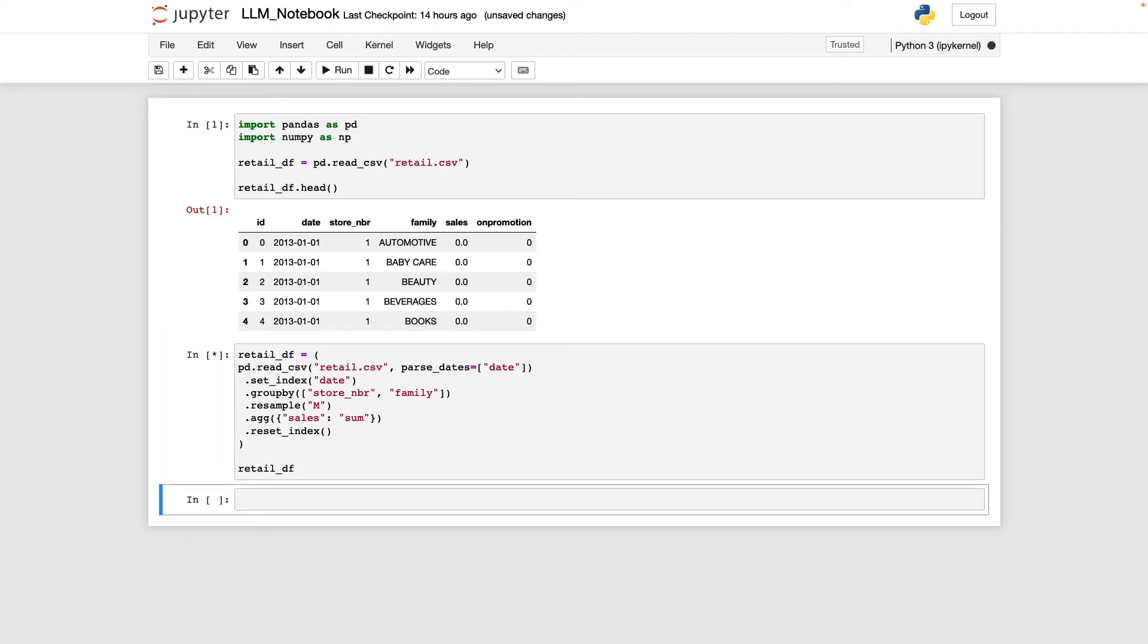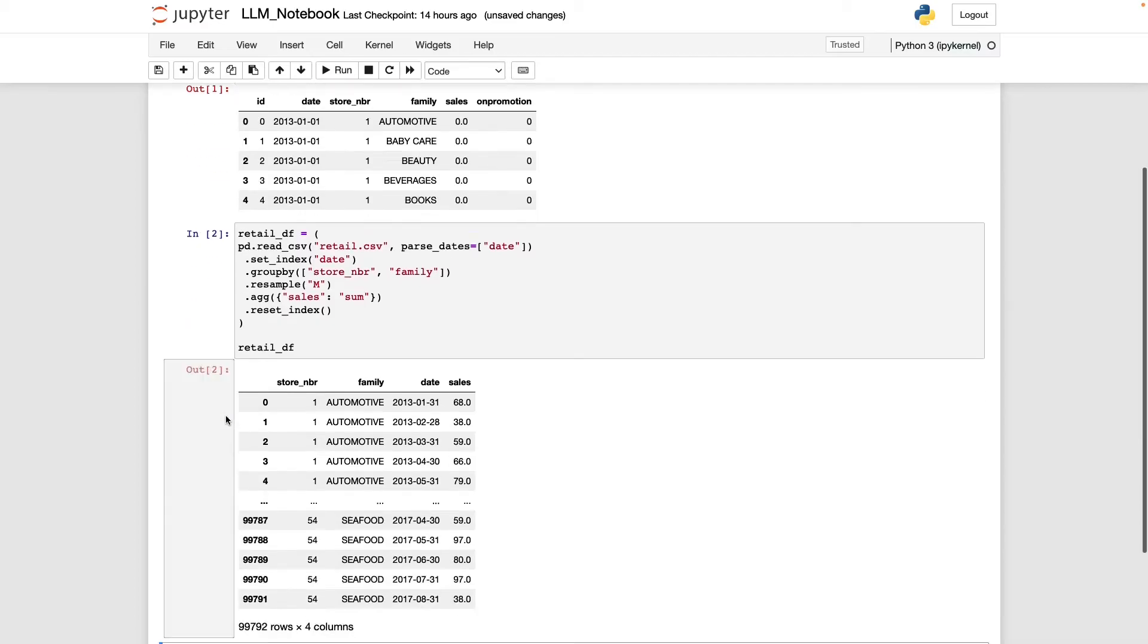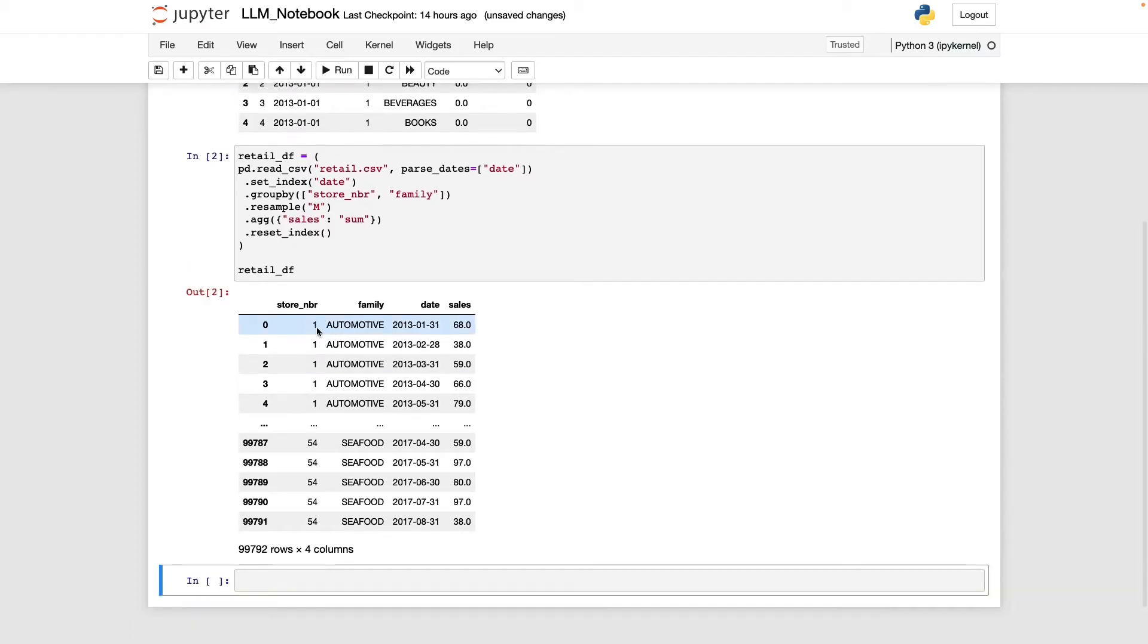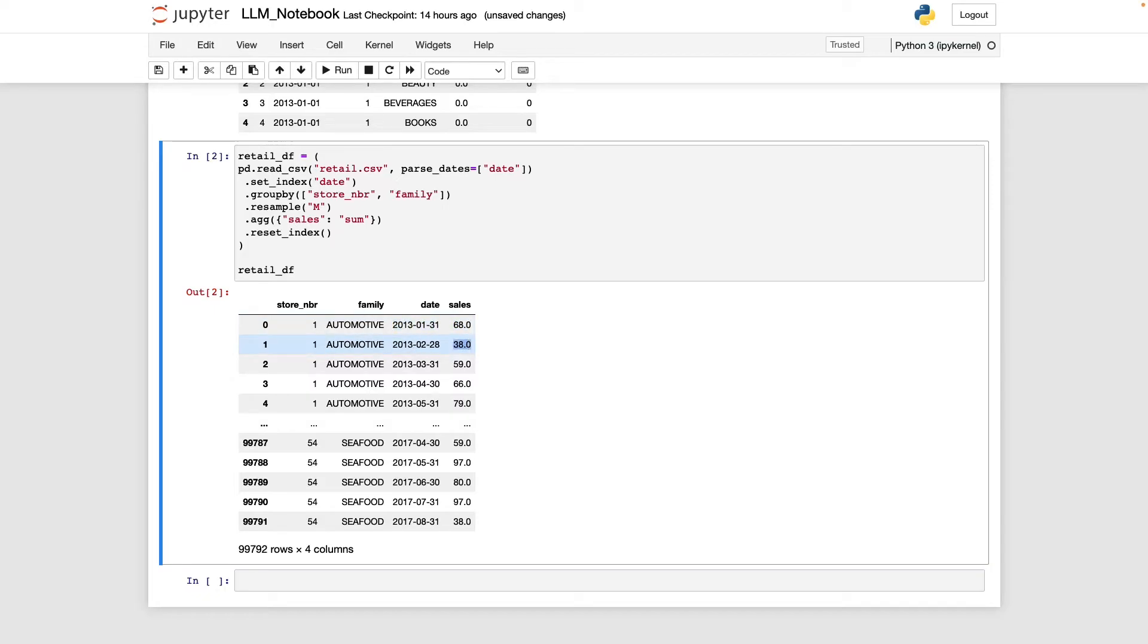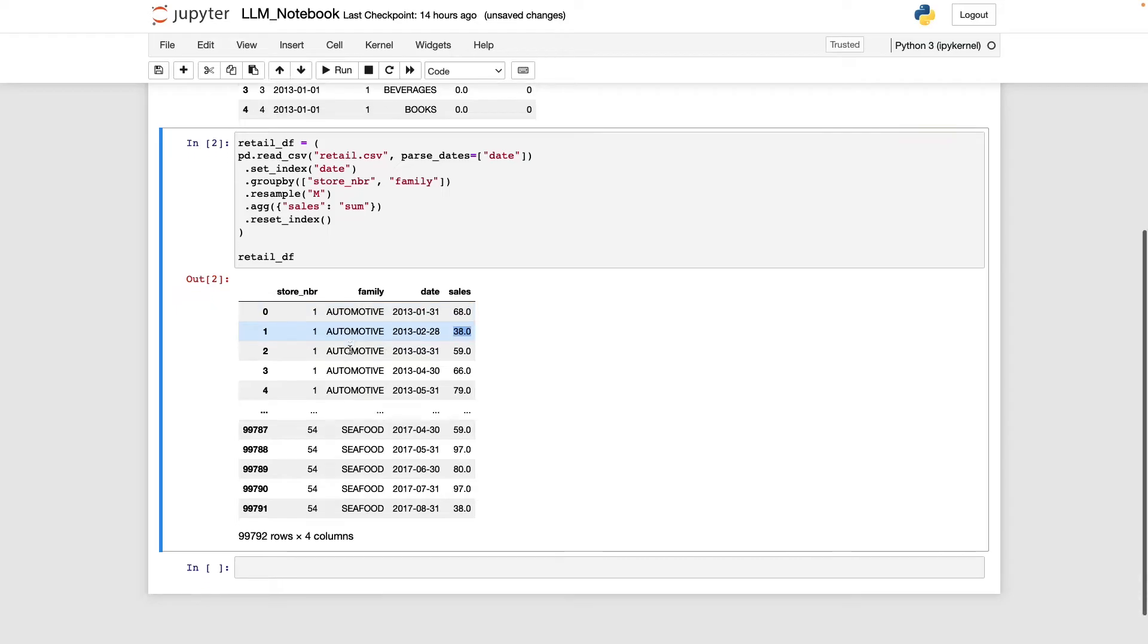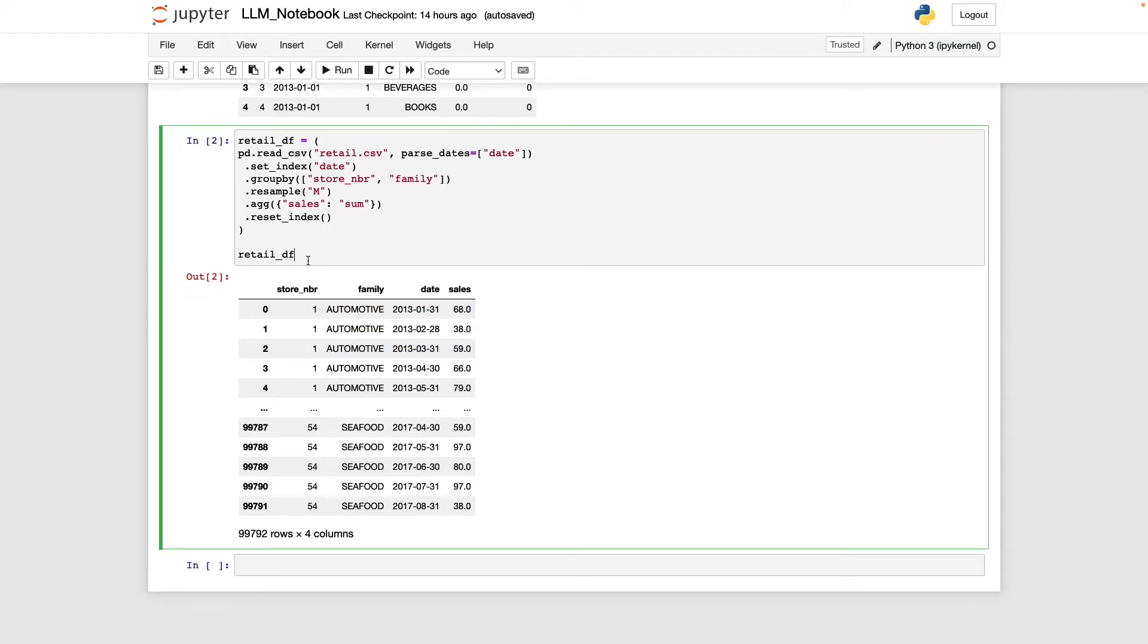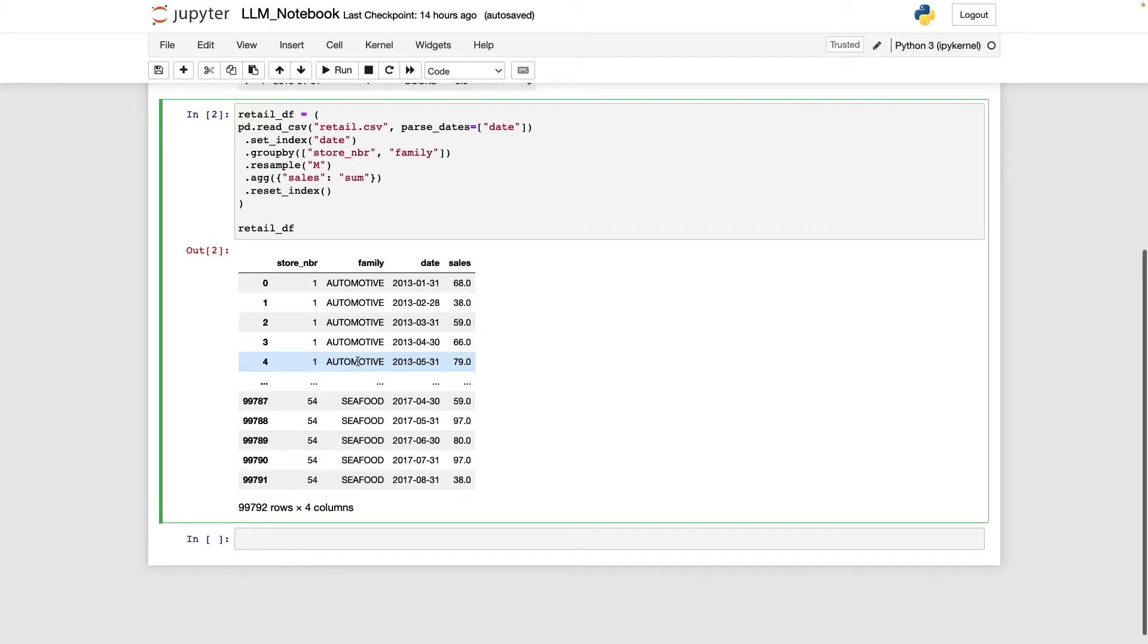And so when we do that, our data frame is going to look like this. So for example, at store number one, in the automotive family, we had 68 units worth of sales in January 2013. In February, we had 38 units of sales. And what's going to happen is that once we get through all the months where there were automotive sales, we'll move on to the next product family, which I believe is baby care. And once we've exhausted all the product families, we'll move on to the next store. So for example, store two.